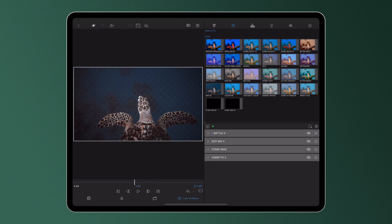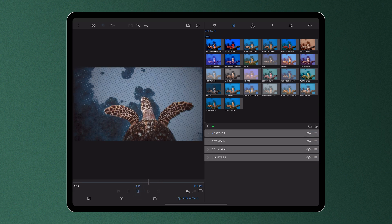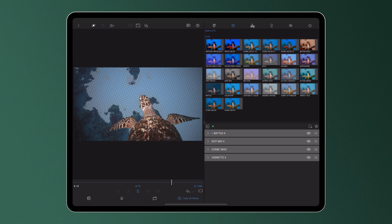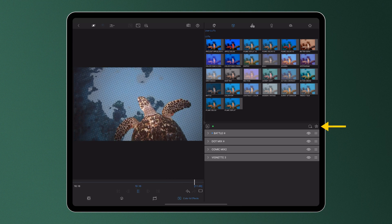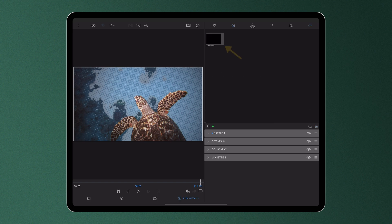Play back your clip at any time in the preview, and if you've created a look you'd like to reuse time and time again, save it as a custom effect preset. It will then be available in just a few taps for future projects.